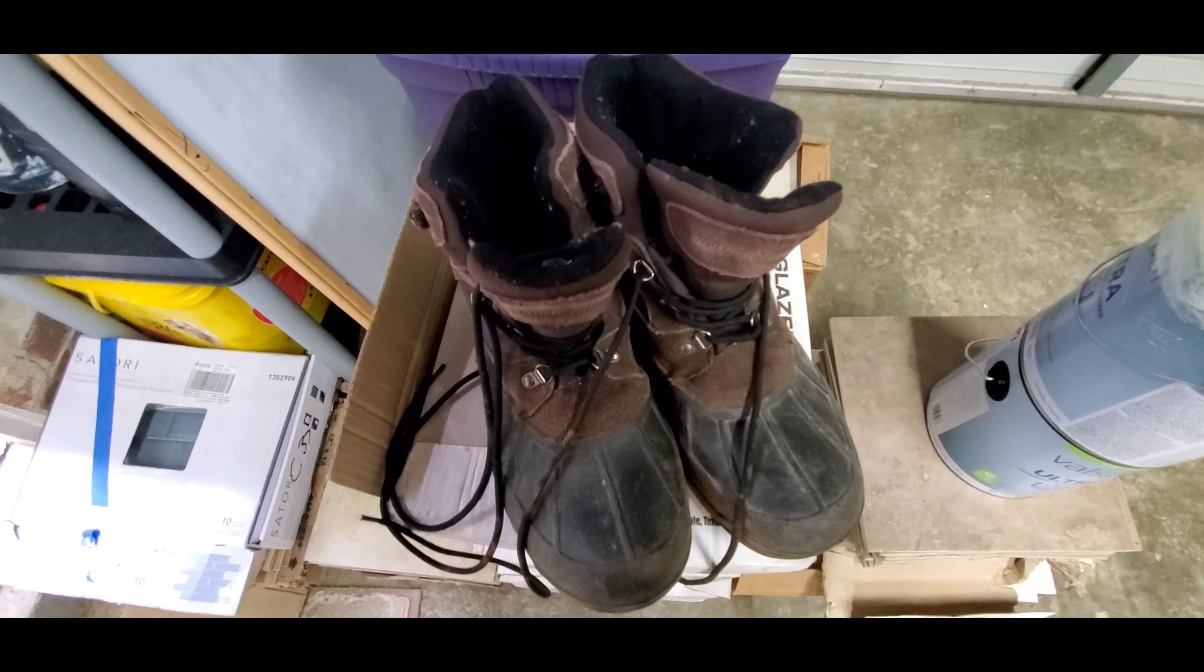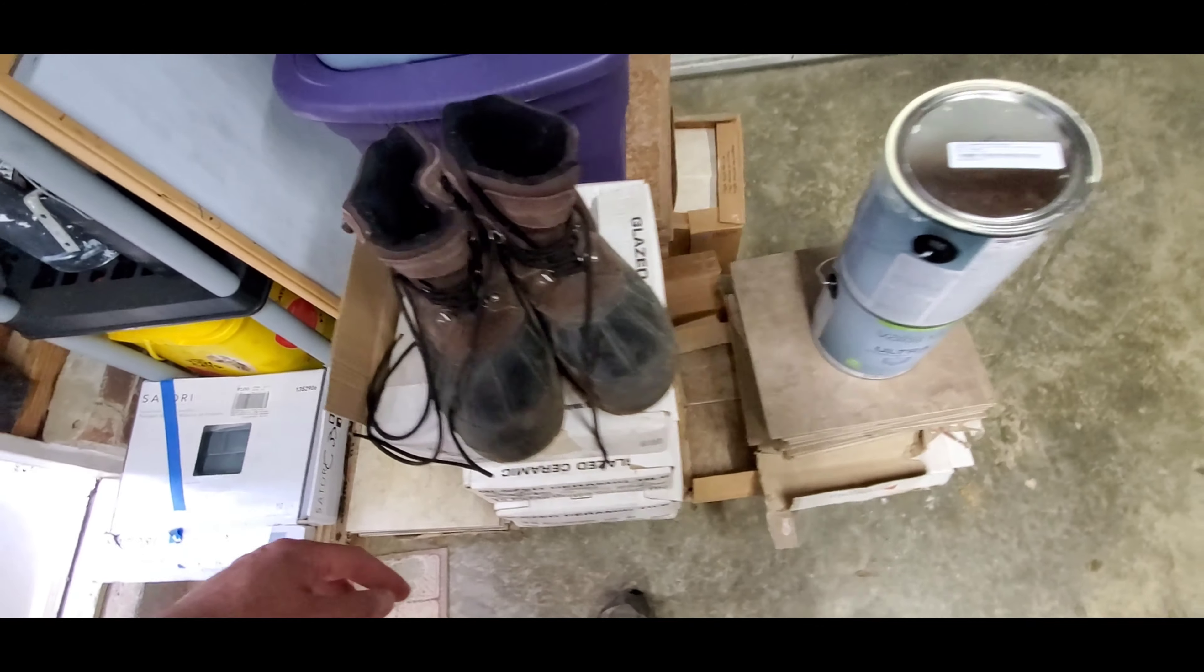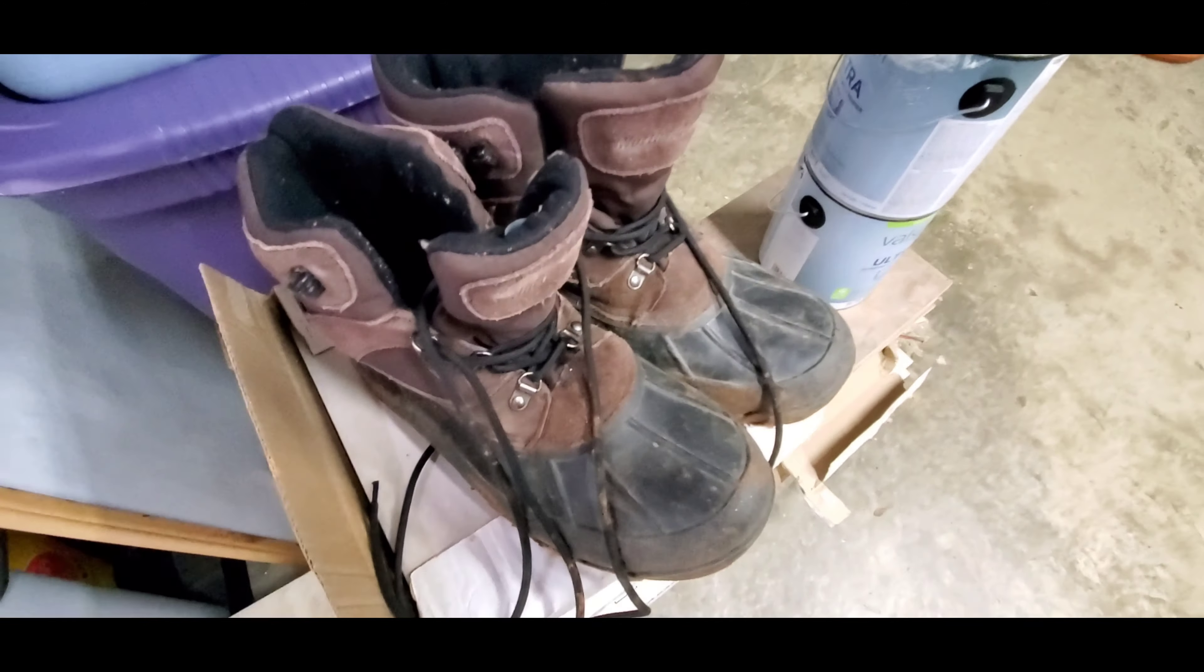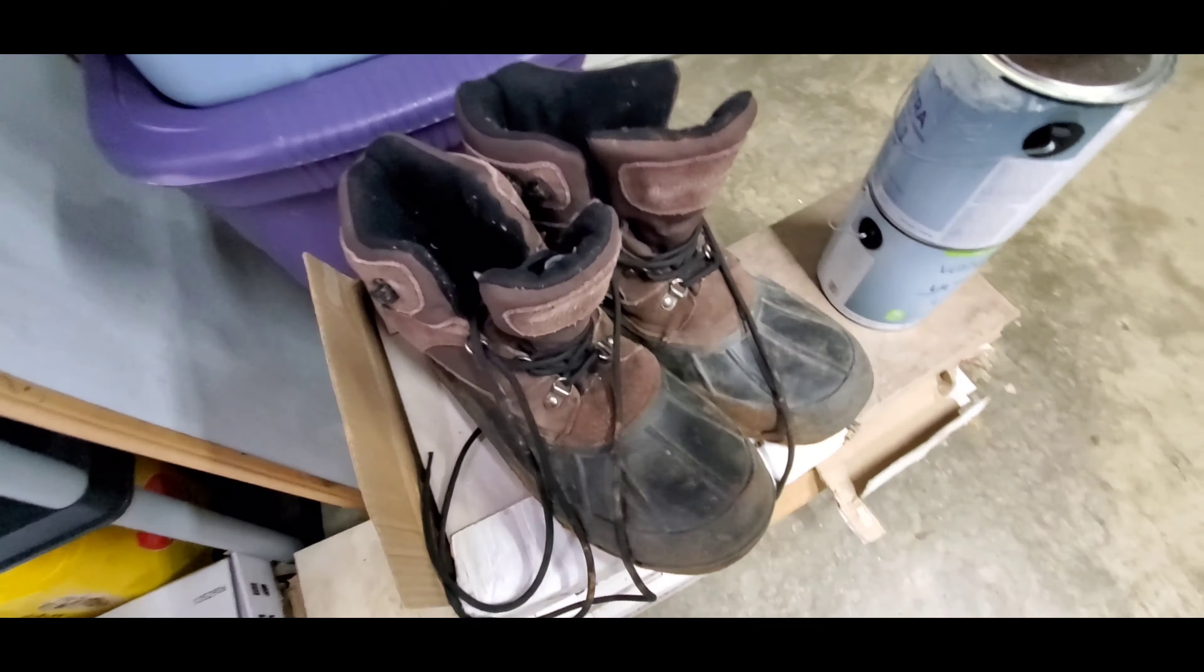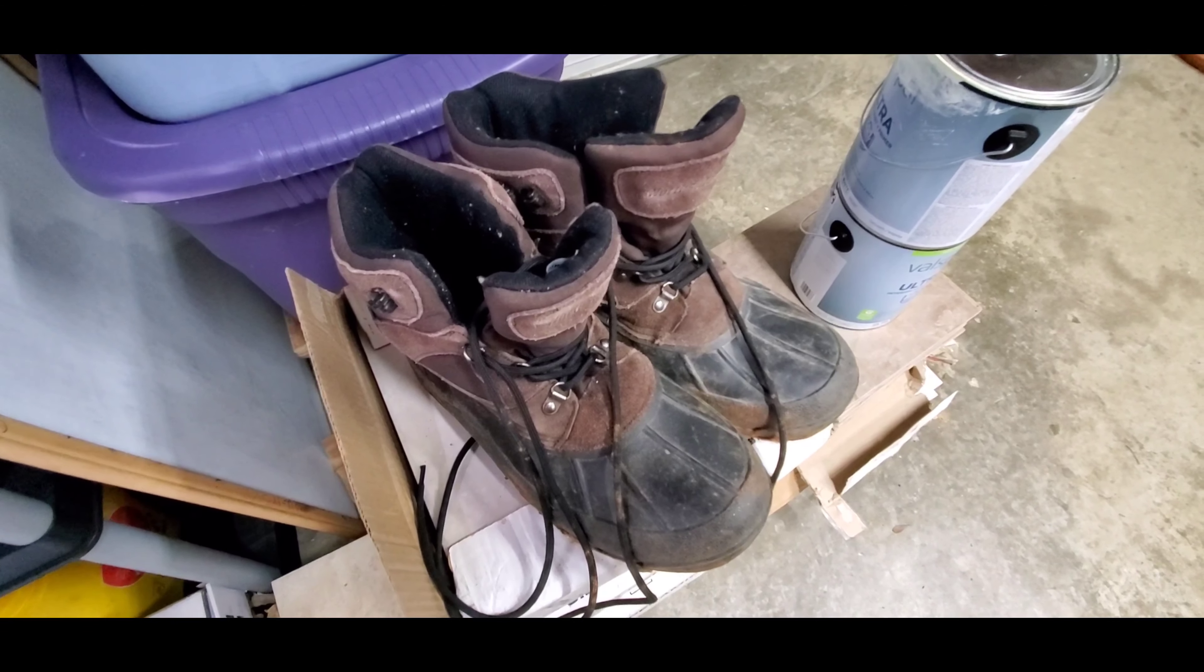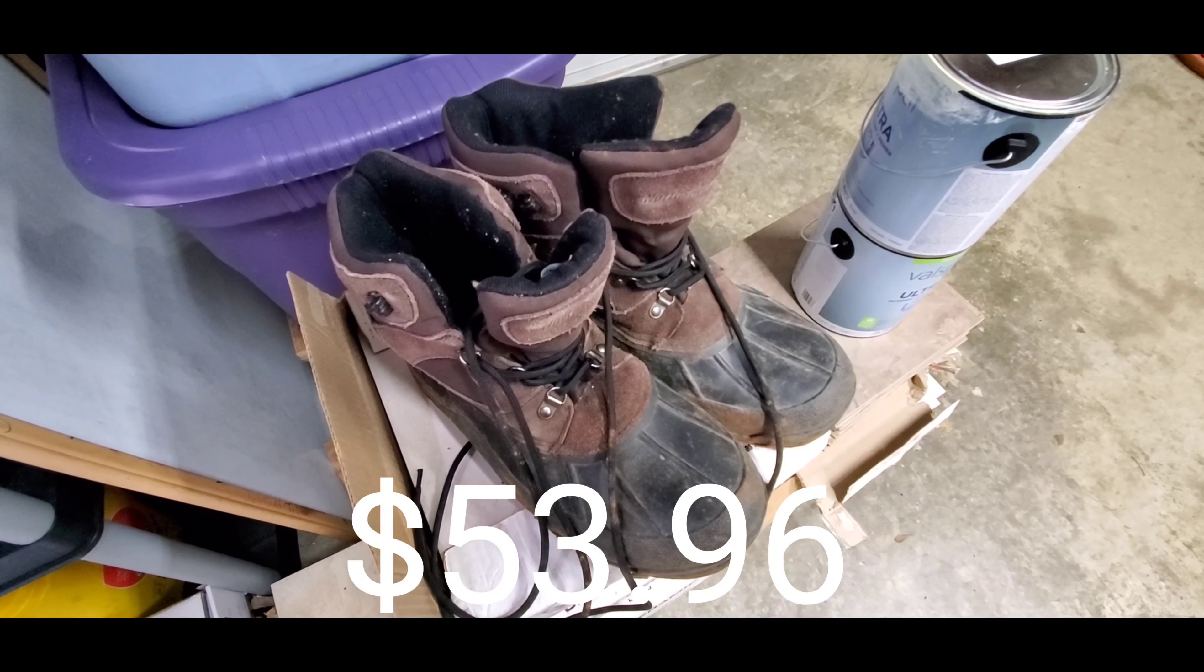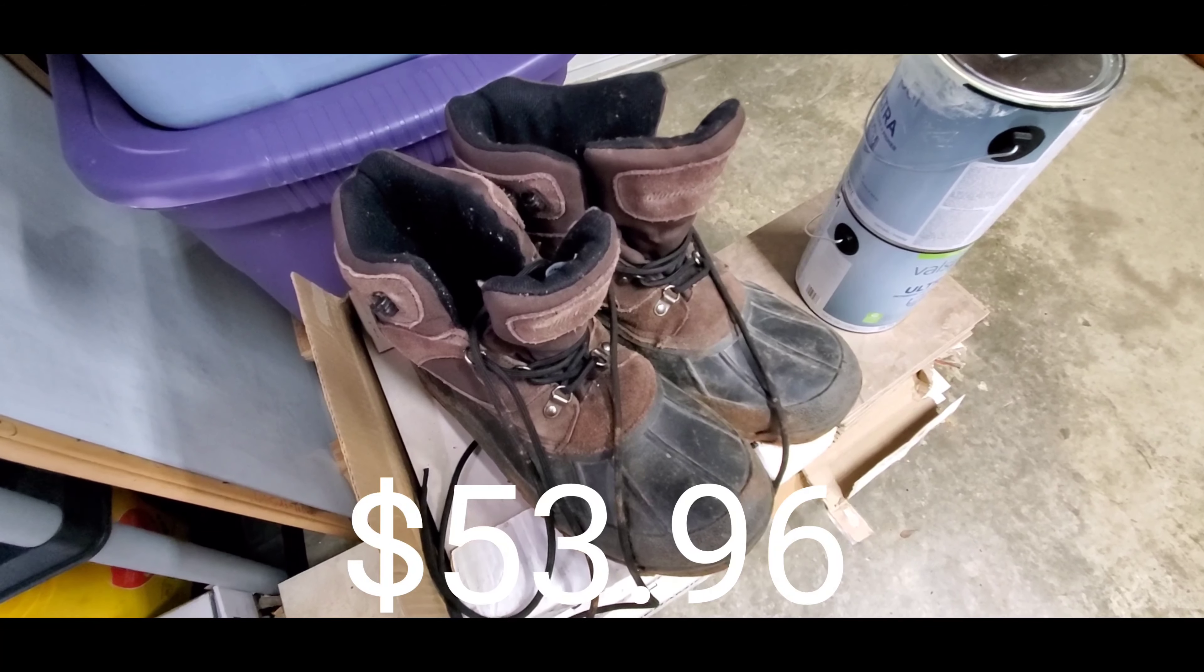I think these are a great pair of boots and hopefully this will help you if you're looking for a good pair of cold winter boots. I'll post a link in the description. The price will be there, and please like the video,